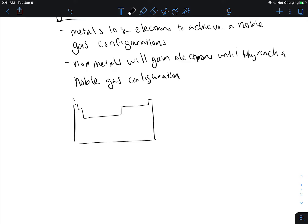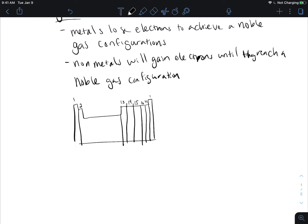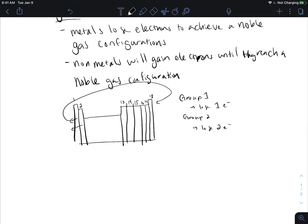Looking at the periodic table, we have groups 1, 2, 13, 14, 15, 16, 17, and 18. Group one, our alkaline metals, they're going to lose one electron. Group two will lose two electrons. These will lose electrons so they can go back to that noble gas configuration, the one before. Group 13 has three valence electrons so it's going to lose three electrons. That is our other ones that will lose electrons — namely aluminum and gallium.